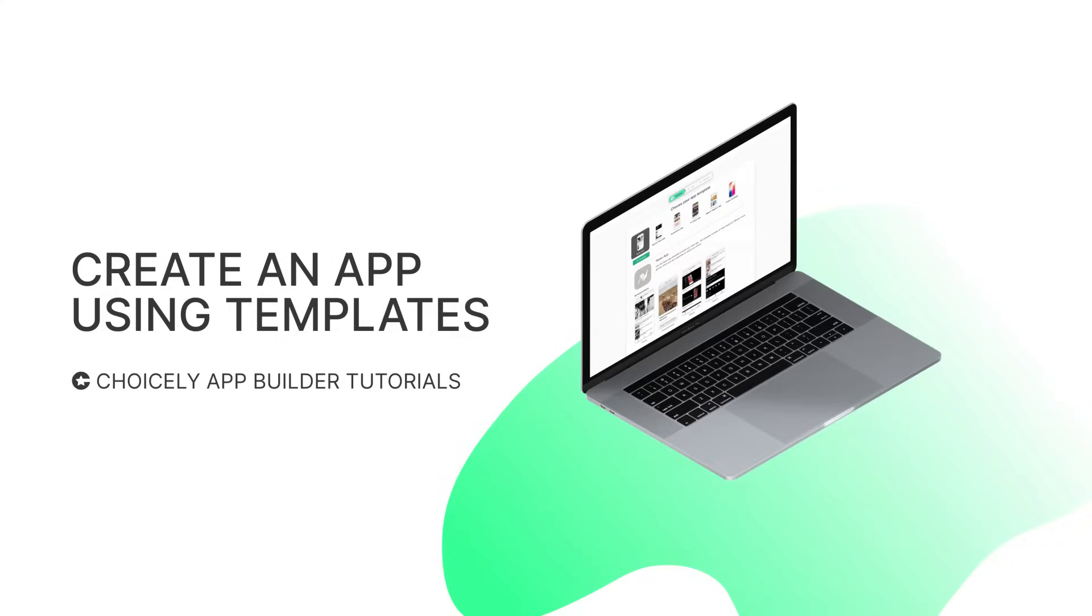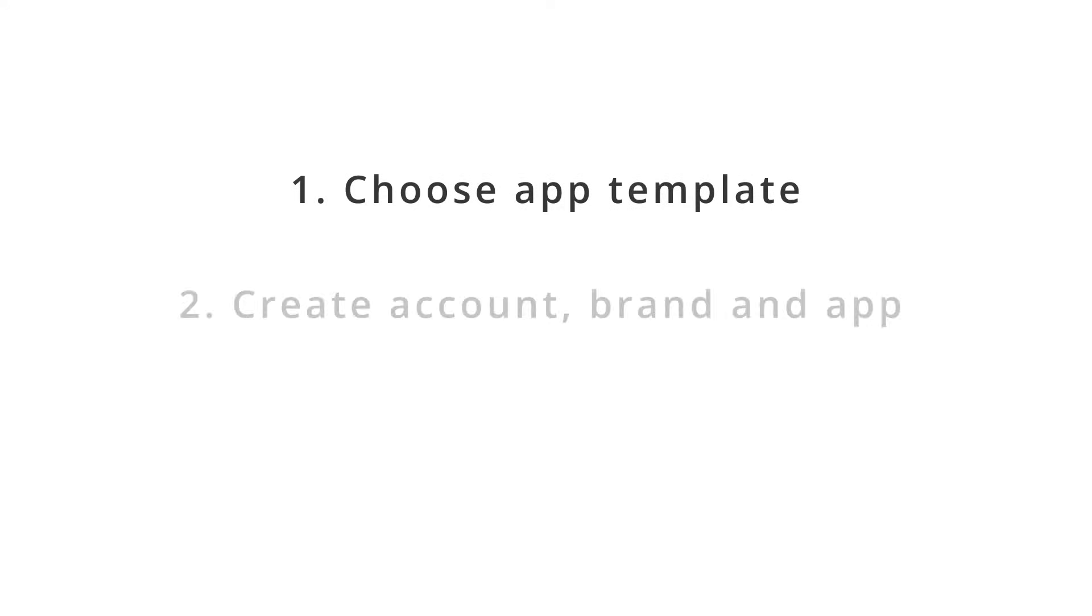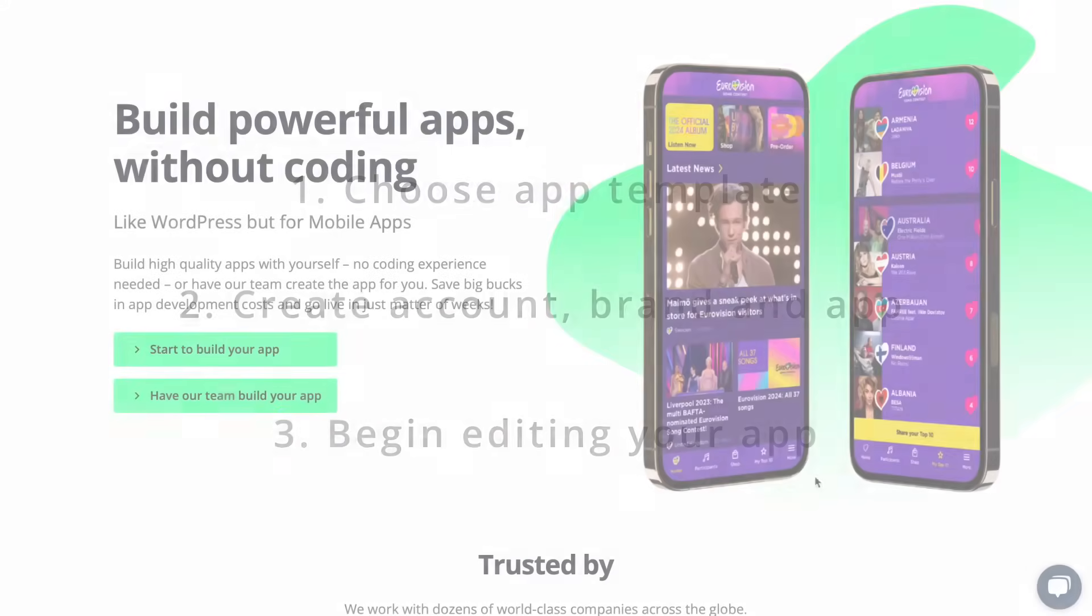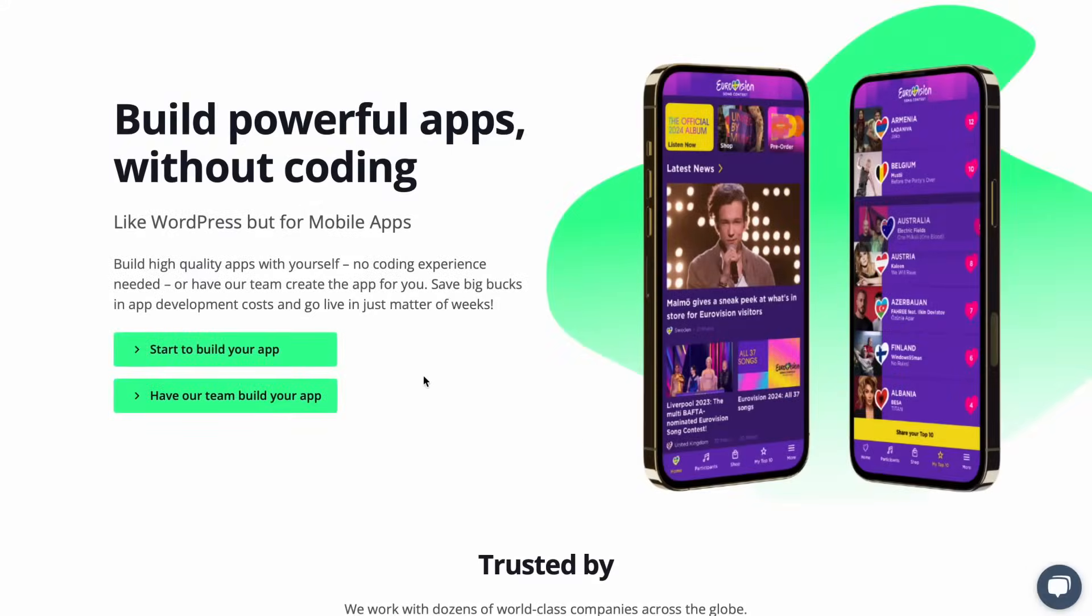Here's how to get a kickstart to building apps by using a pre-built template. The steps are: choose your app template, create your account, brand your app and get started, and begin editing your app.